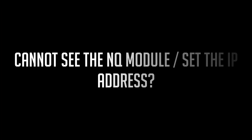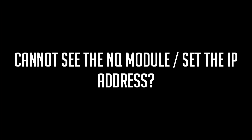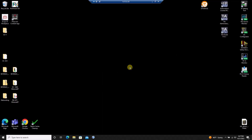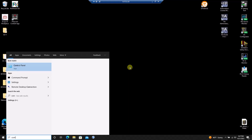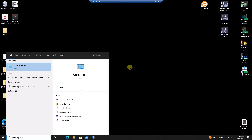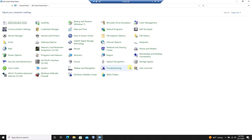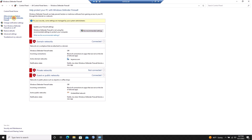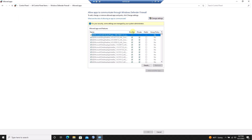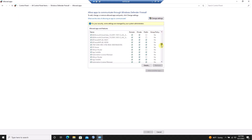If you didn't see the NQ module populate in the IP setting tool, I recommend checking your firewall settings. Often the IP setting tool needs to be granted permission through the firewall on your computer. Enter the control panel, then select Windows Defender Firewall, then select Allow an app through firewall. Look for the IP setting tool in the list that appears.